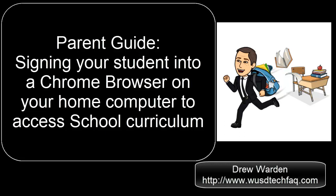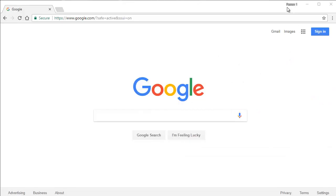Hello, my name is Drew Warden and this is a parent guide for signing your student into your Chrome browser at home. This allows multiple students on the same browser without conflict.